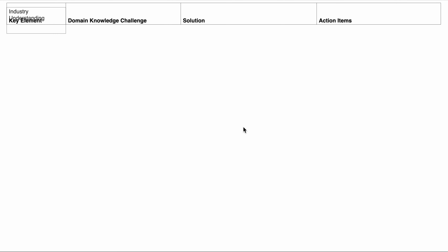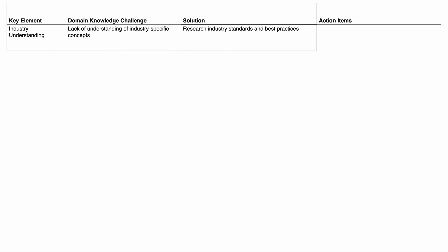The first element is industry understanding. Domain knowledge is about everything you need to know about the company, the domain, the profession, and the industry. The main challenge here is a lack of understanding of industry-specific concepts. The solution is to research industry standards and best practices. The action item is to study industry reports and attend industry conferences to gain a solid understanding of what the industry does.